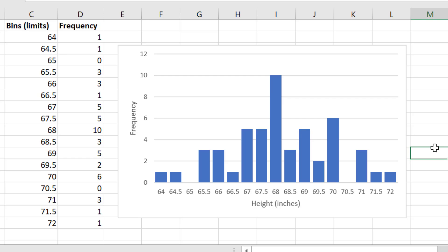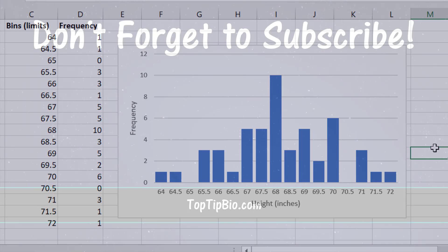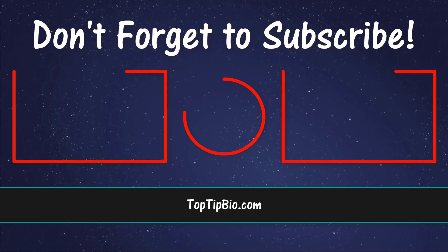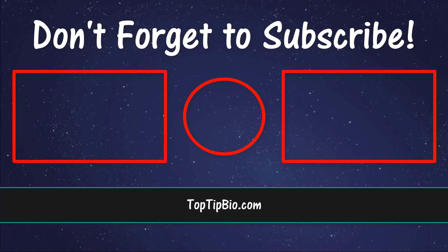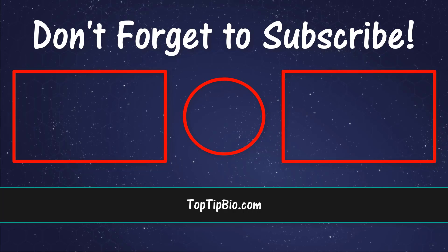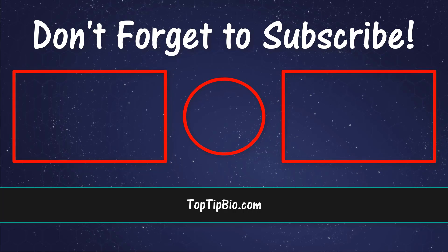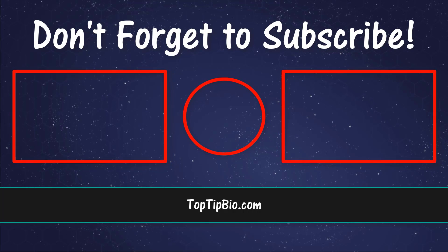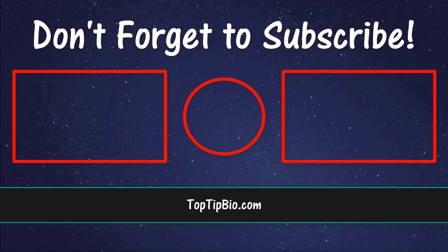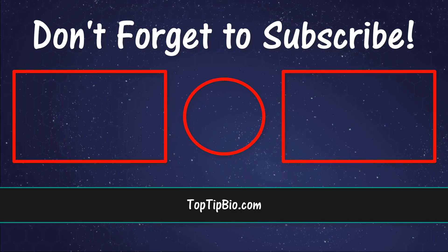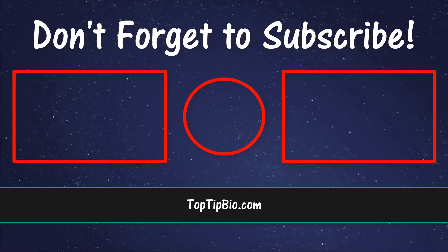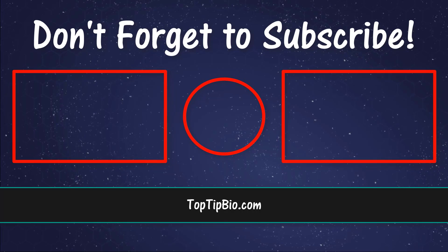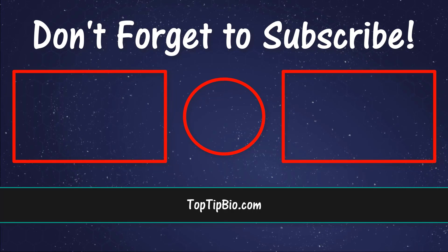In this tutorial, you have learned how to create a frequency table and frequency histogram by using Microsoft Excel. If you found this video useful, please leave a like, it really does help support the channel. If you've got a question, pop it down in the comments below. Also, consider subscribing for more weekly tutorials.